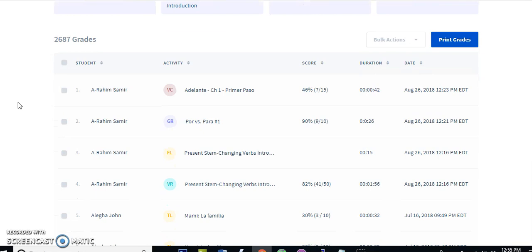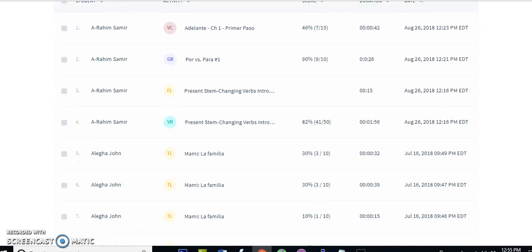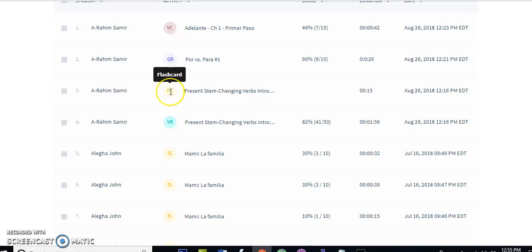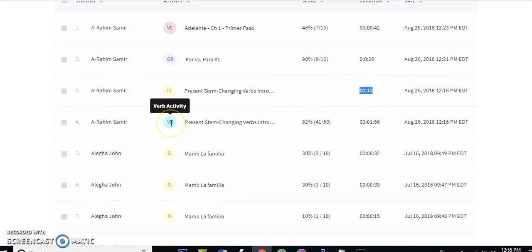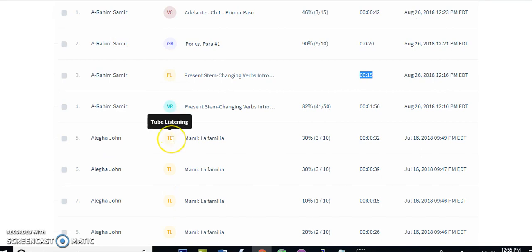The gradebook is the place where you receive all your grades that your students pressed 'Record Score' on. It's very important to keep in mind you only get the grades when the student presses 'Record Score.' The types of grades you get are vocabulary, grammar — which are fill-in-the-blank activities — flashcard grades (not really a grade, just the amount of time the student spent on it), verb activities, and listening activities. You get those five types of grades.